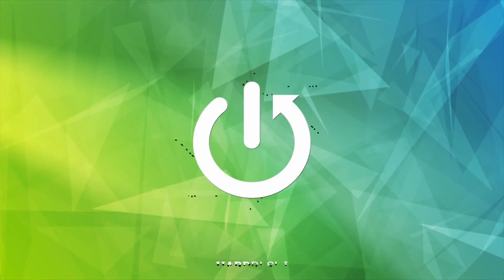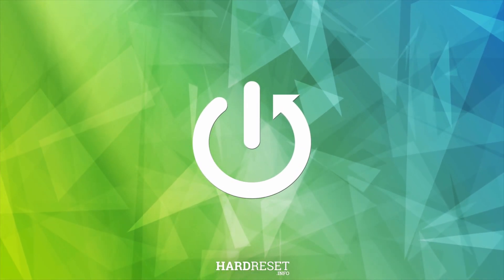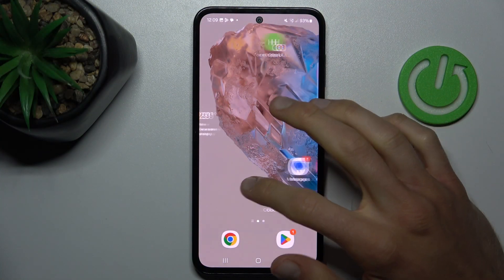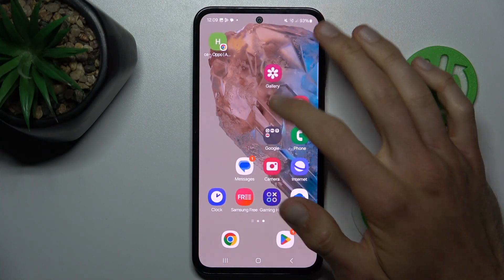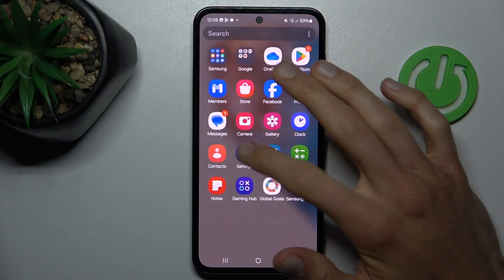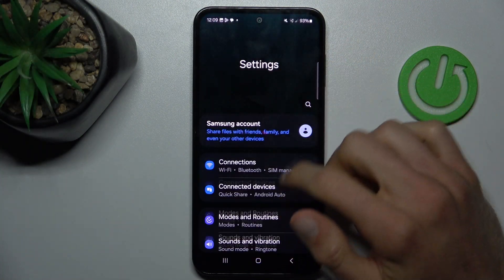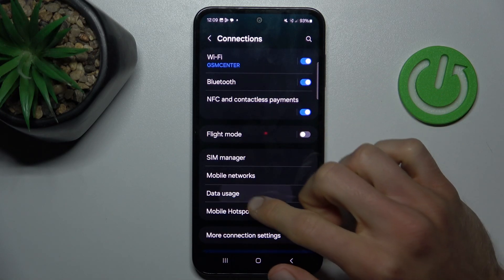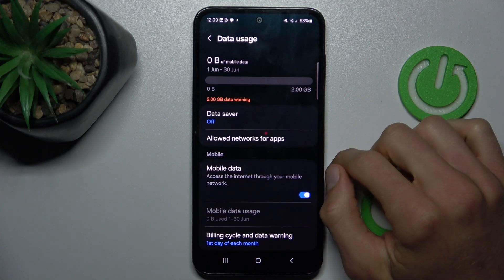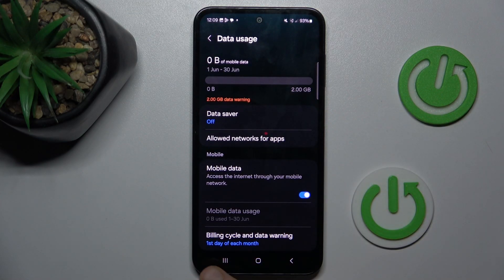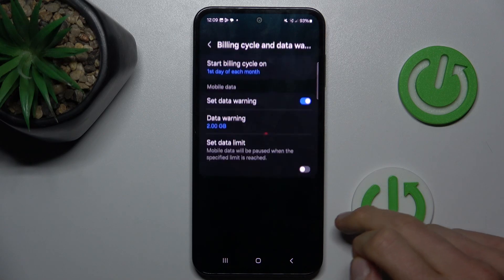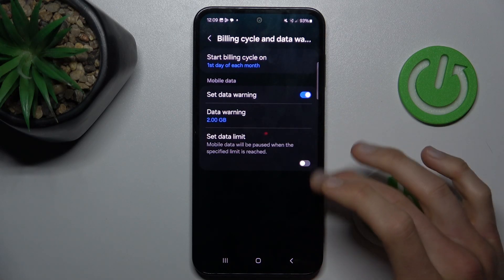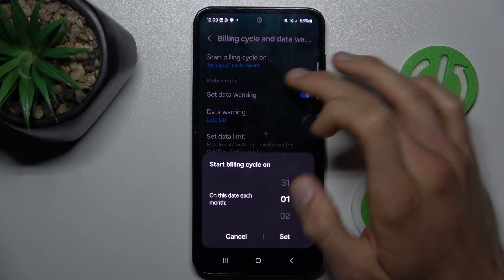Our first step is opening the Settings application. In it, we choose Connections and then Data Usage. Now we tap on Billing Cycle and Data Warning, and there we can set our data limits.